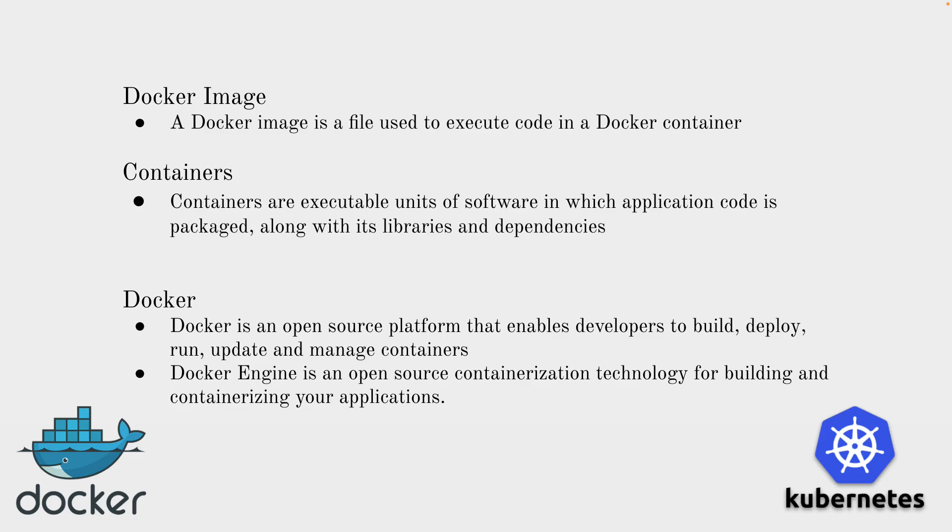Once we push the image, now we can run that image in containers. What is the container? Containers are executable units of software in which application code is packaged along with its libraries and dependencies.